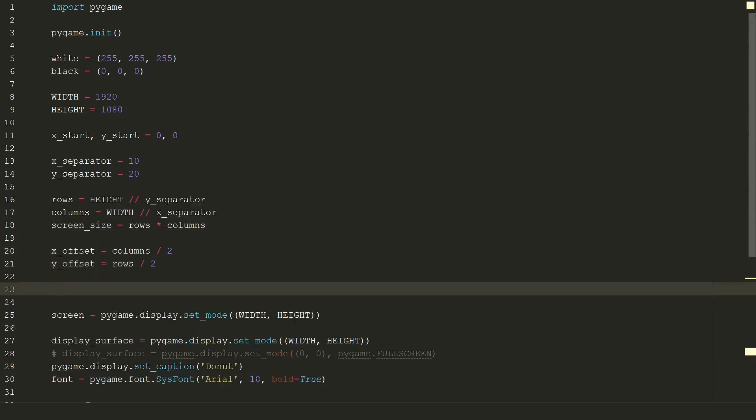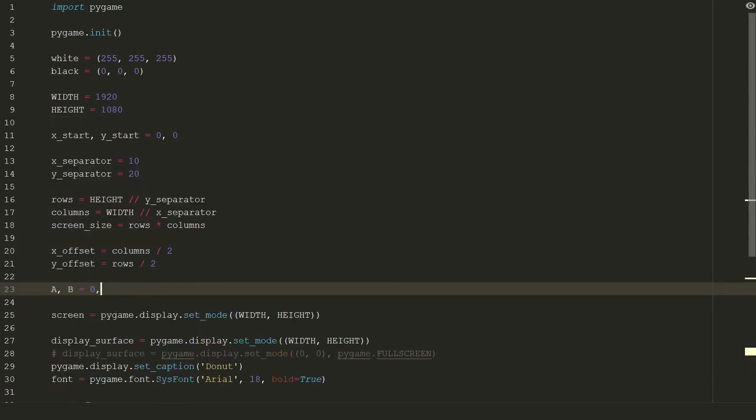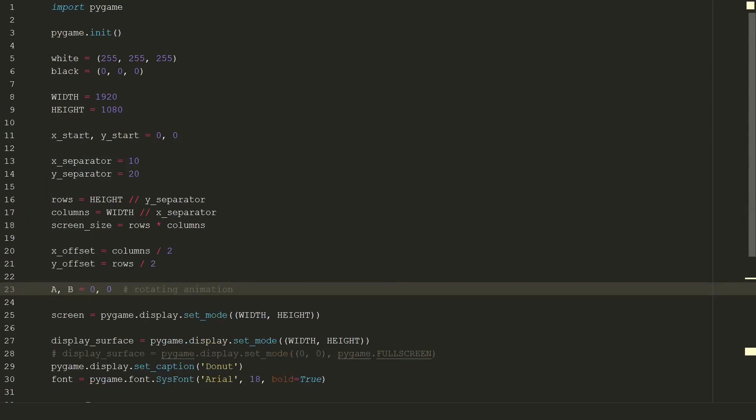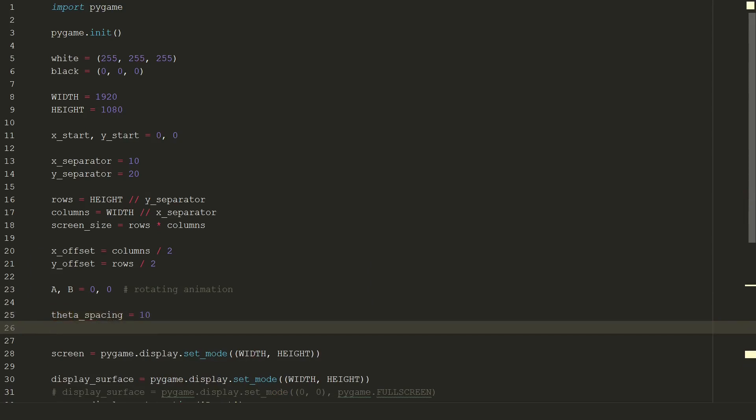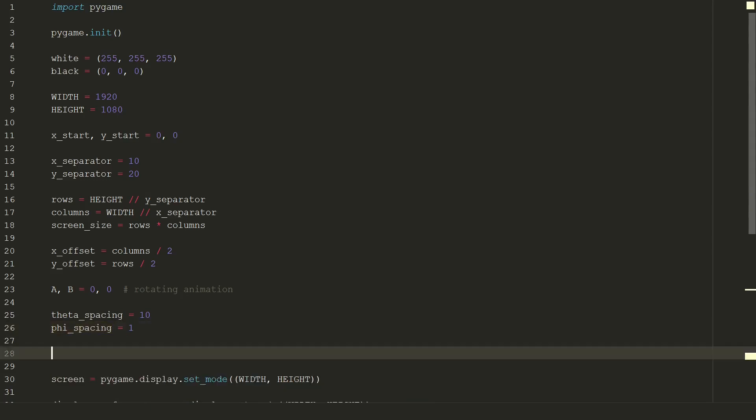We will use capital A and capital B for rotation animation. And theta spacing and phi spacing for creating donut. Theta spacing controls density of a primary circle. And phi spacing controls donut density among that primary circle 360. Next we need some characters which represents illumination from dimmest to brightest.